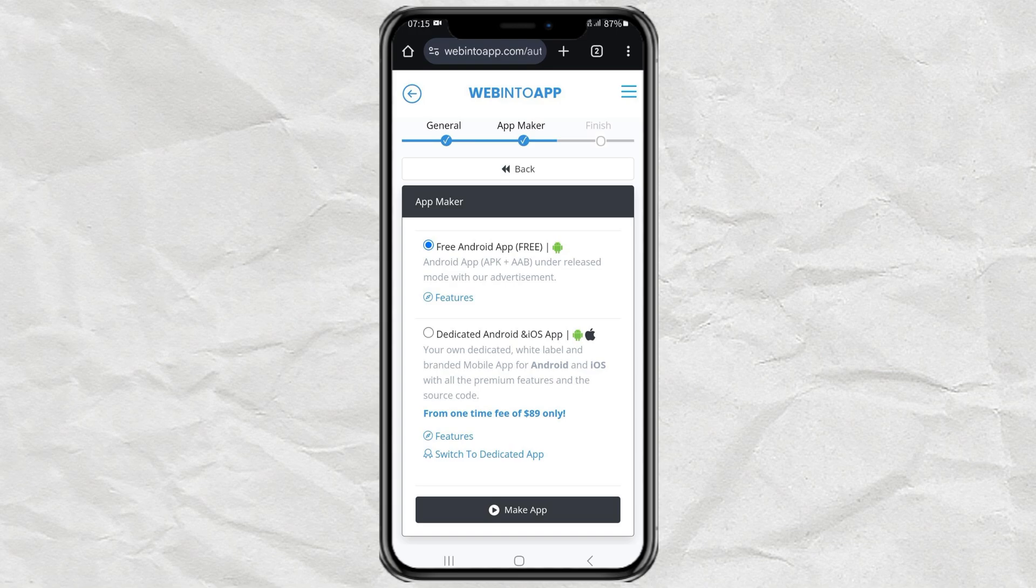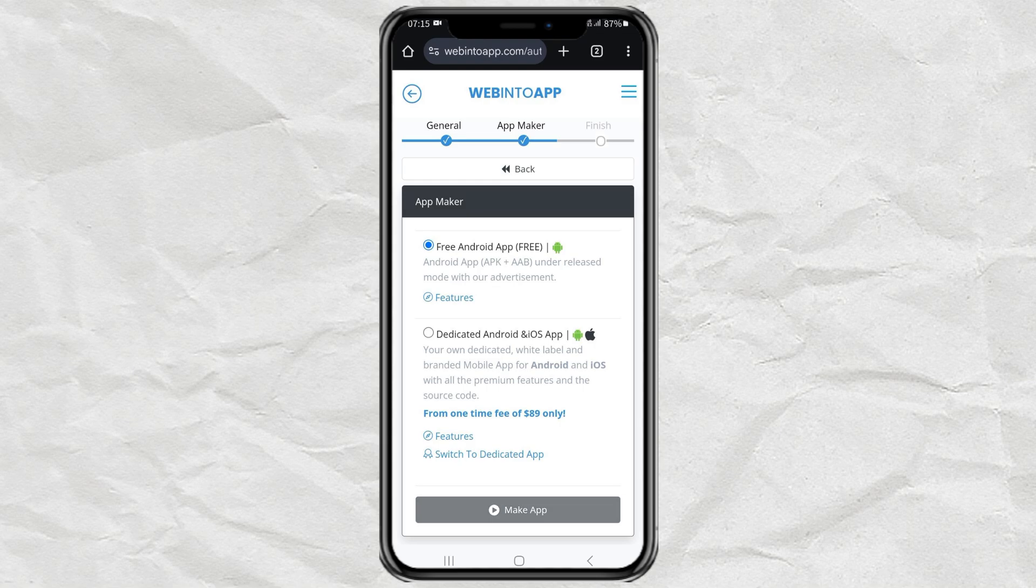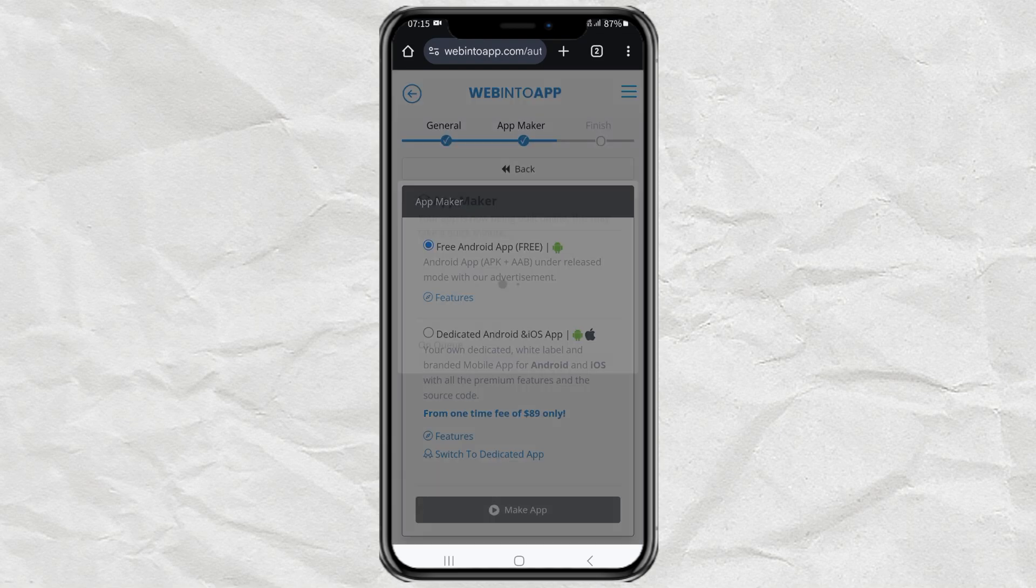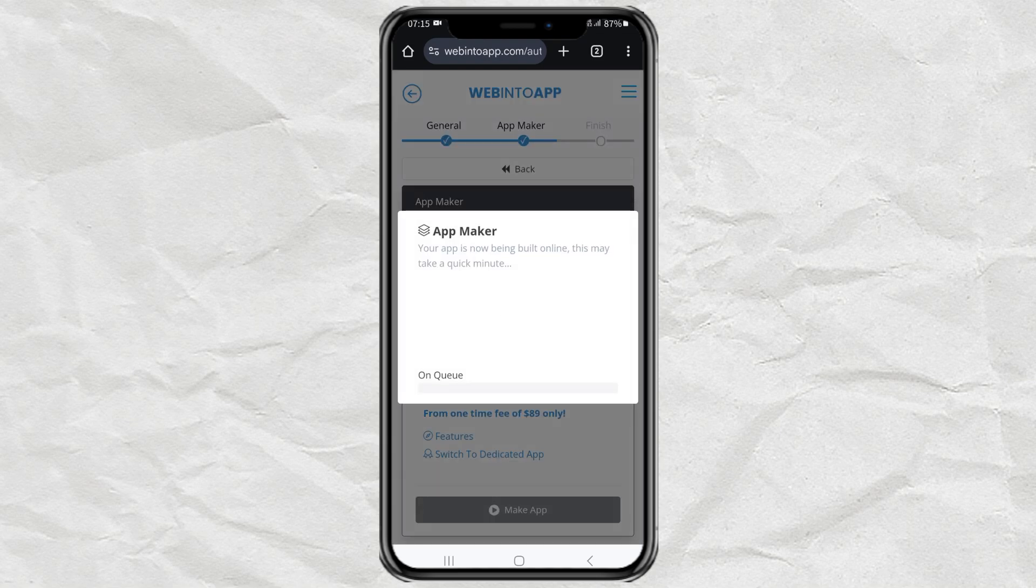The final step, click the Make App button. Then wait for the creation process to take place for a few moments.